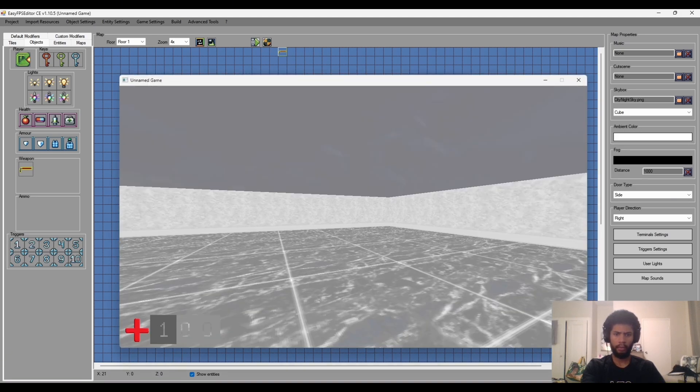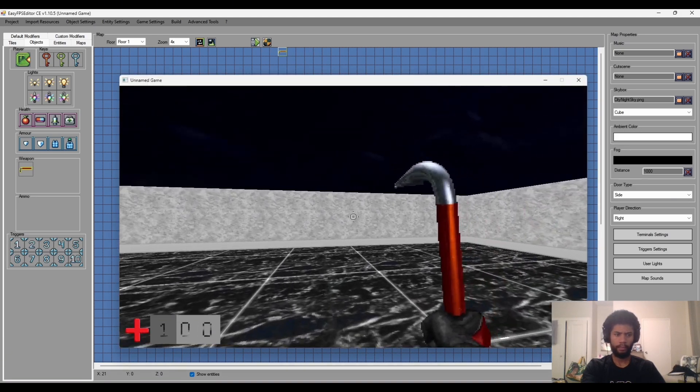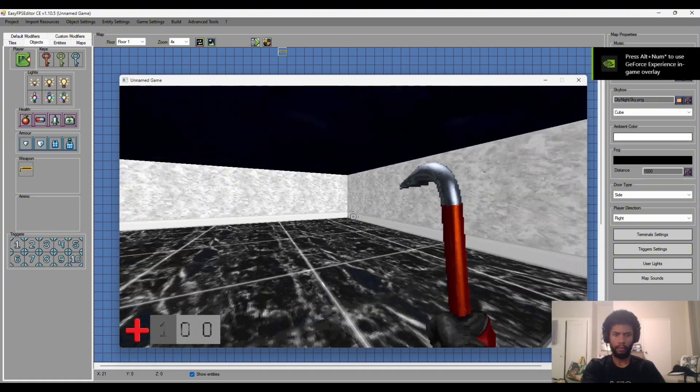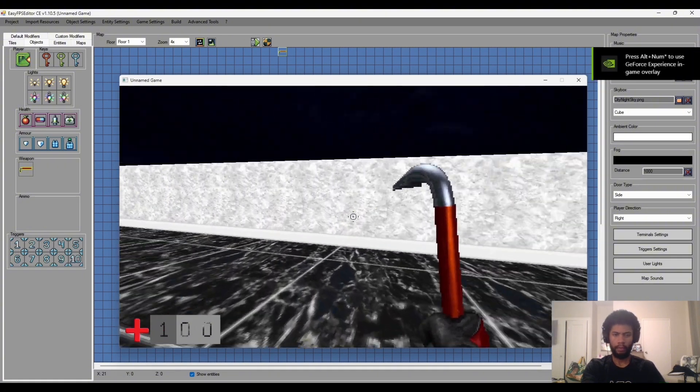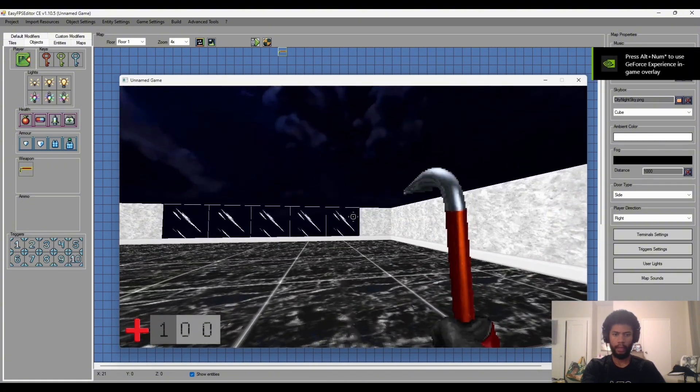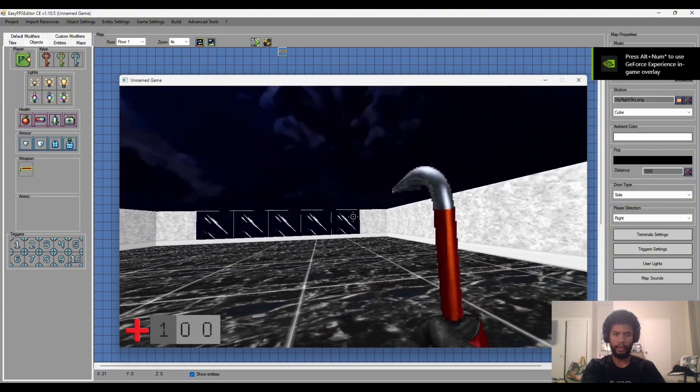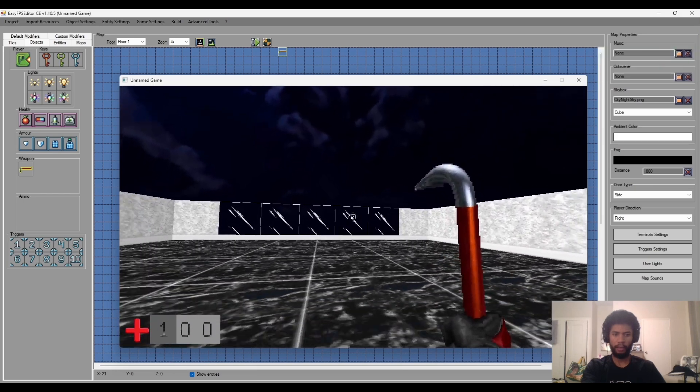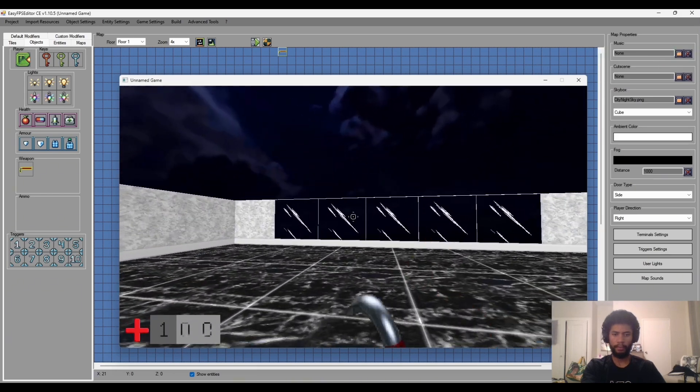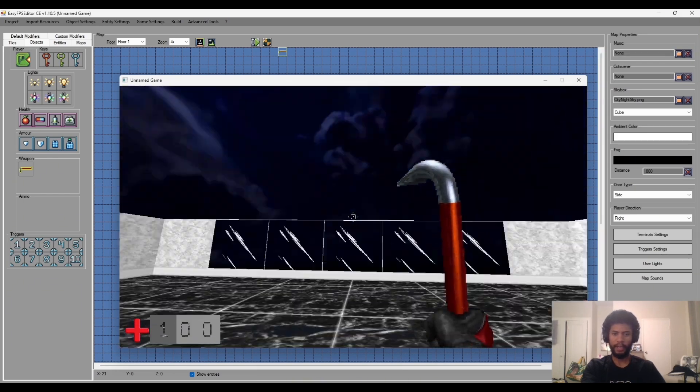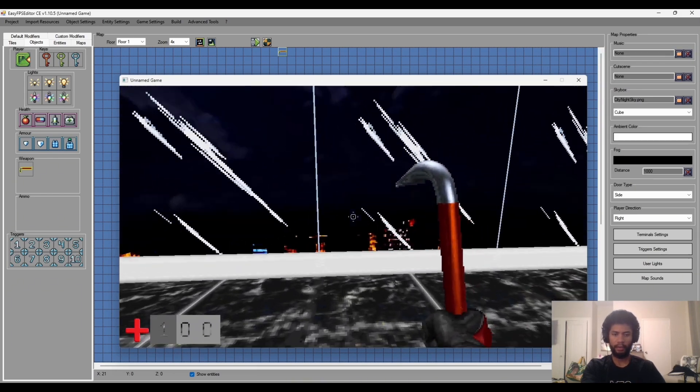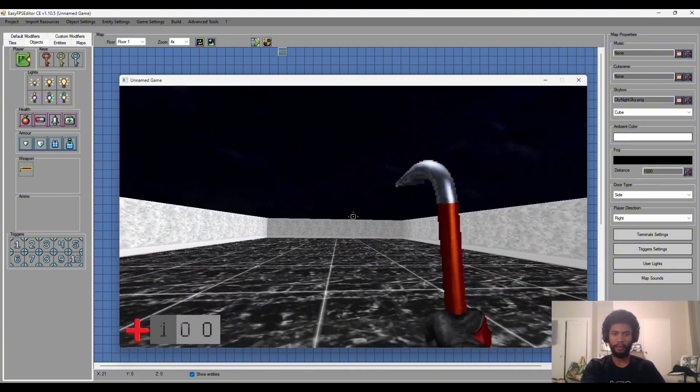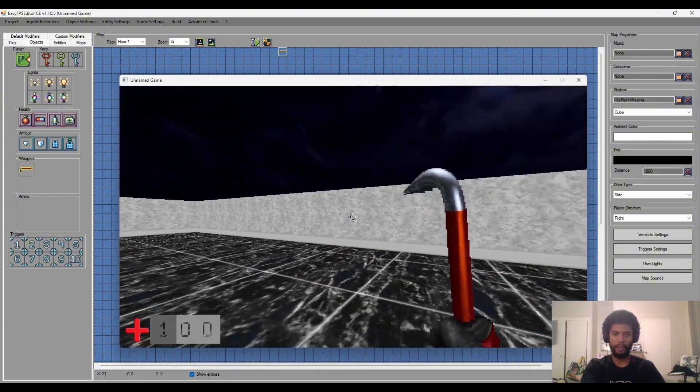And then we'll press accept, accept, and now everything should be working. Yeah so animation is looking nice, got that view bob, got our sky with the little cityscape, and yeah we're coming together awesome.